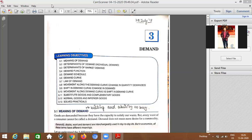You all can see that this is the Chapter Theory of Demand from Unit Number 2 that we are starting today. So let's start the chapter.